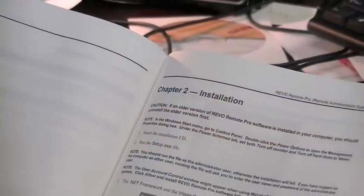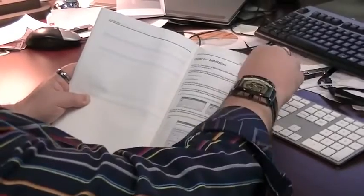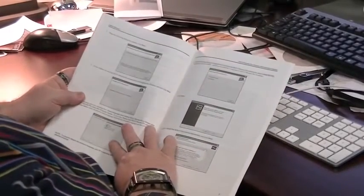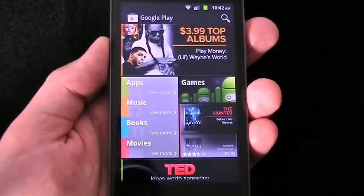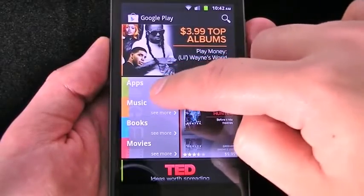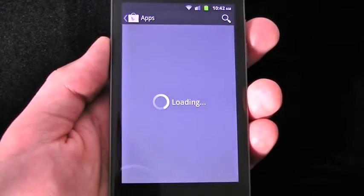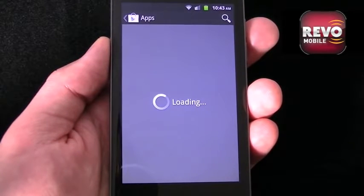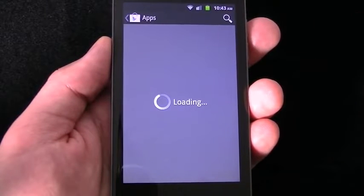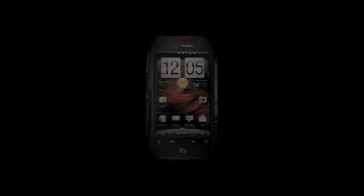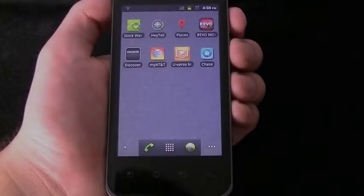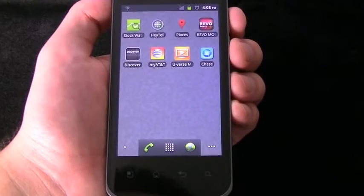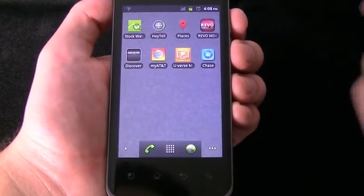To start viewing your Revo system through your Android smartphone, you will first, if you have not already done so, need to go to the Android app market, now known as Google Play, and download the Revo mobile app. After the Revo mobile app has finished downloading, using your finger, tap on the app to activate it.